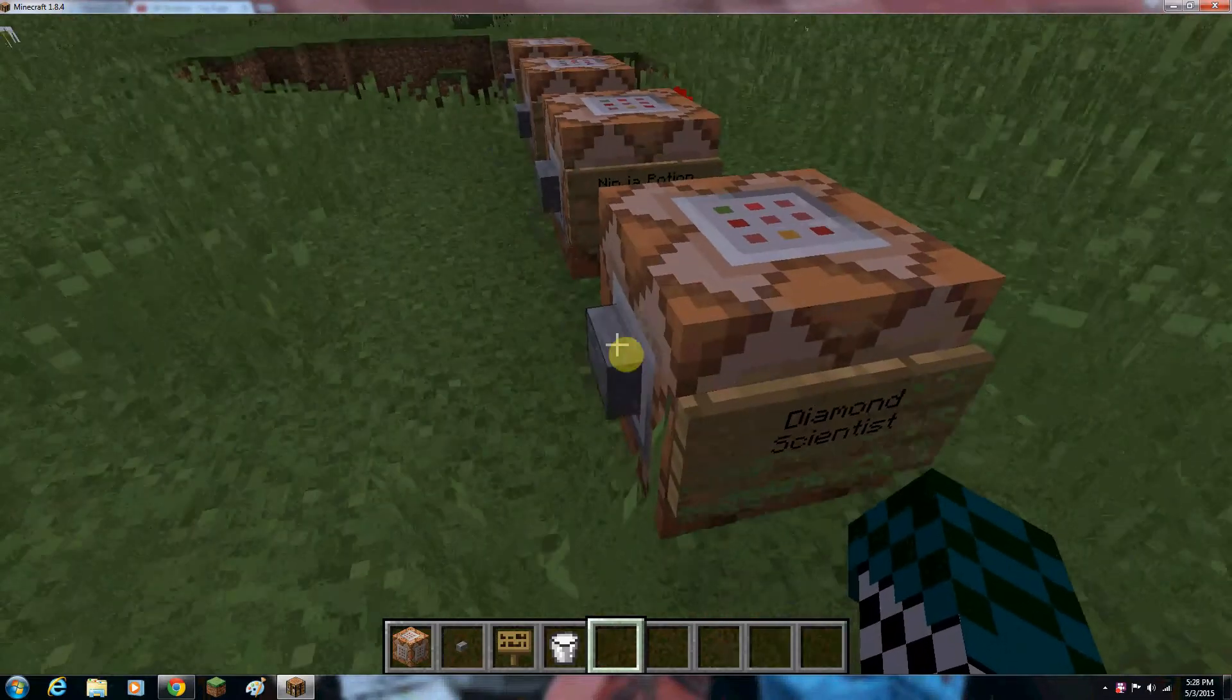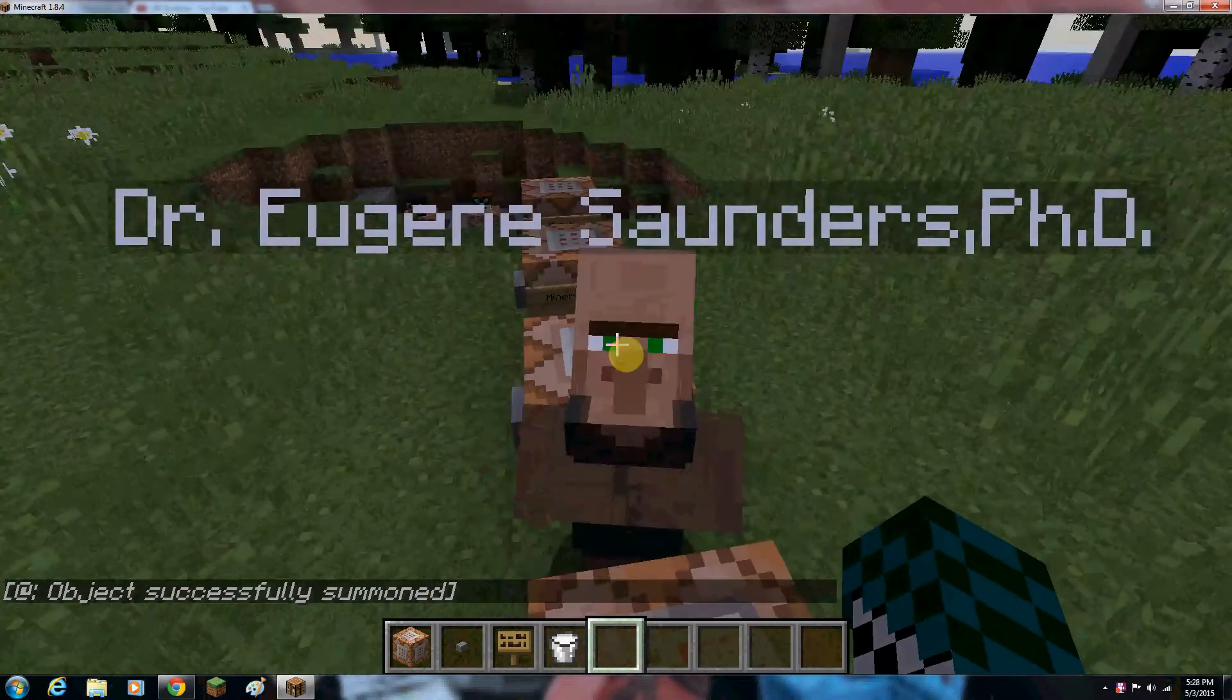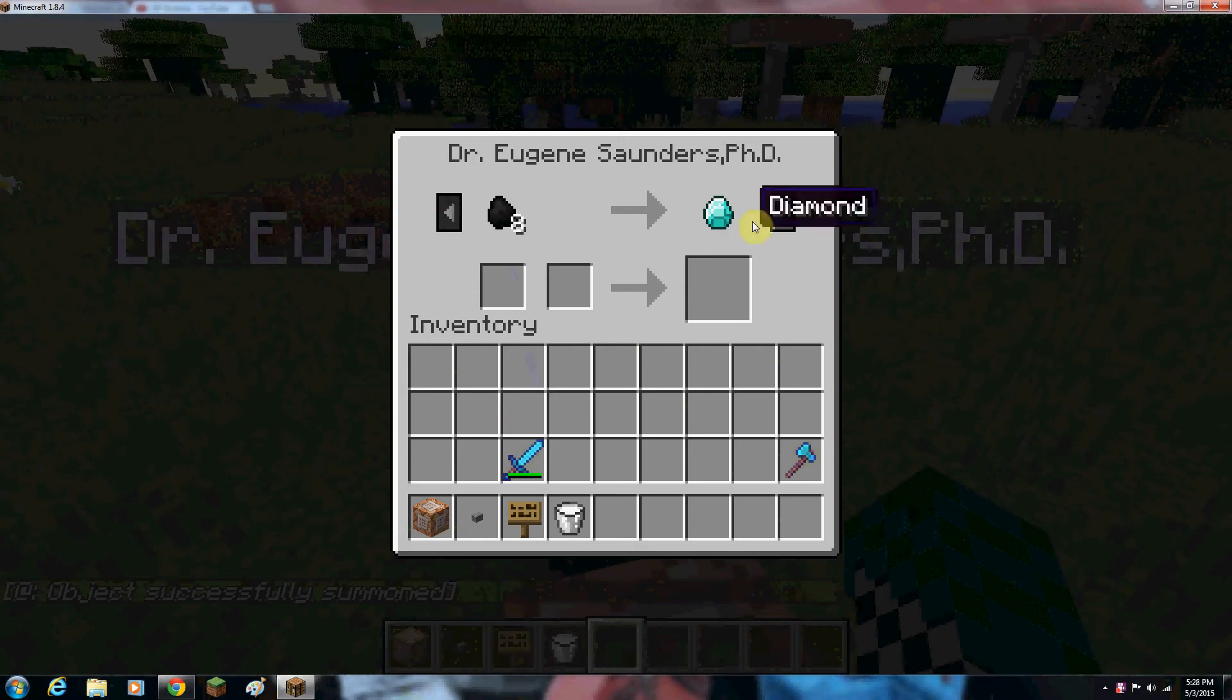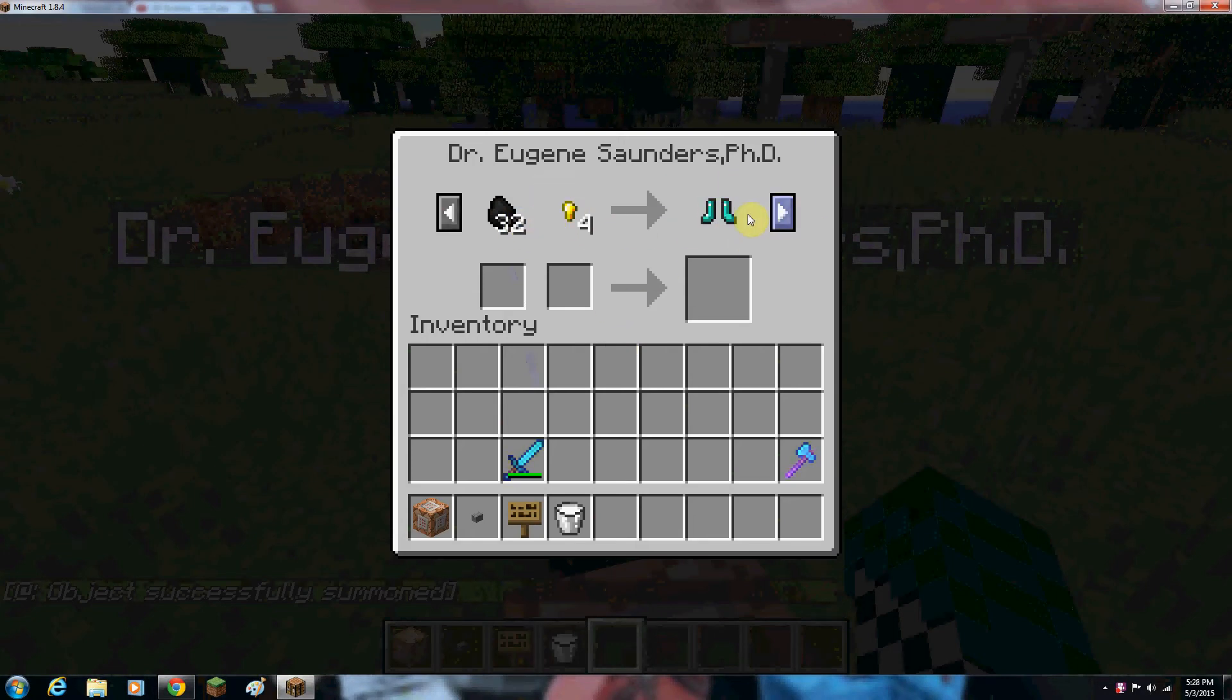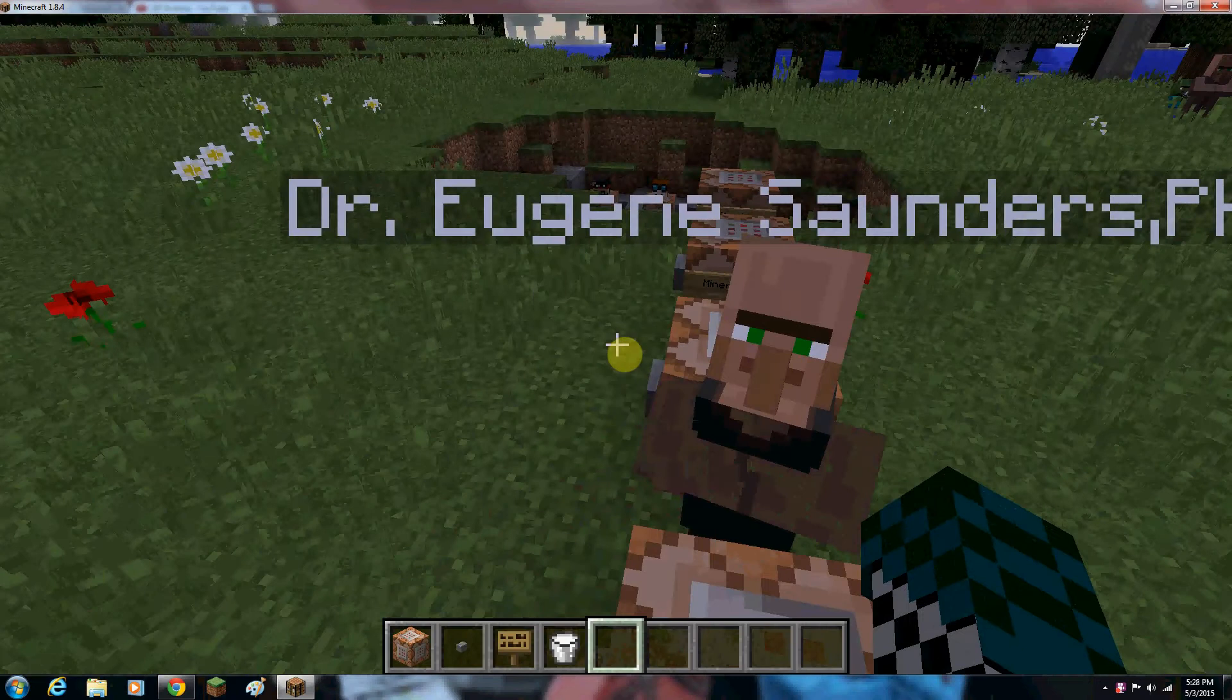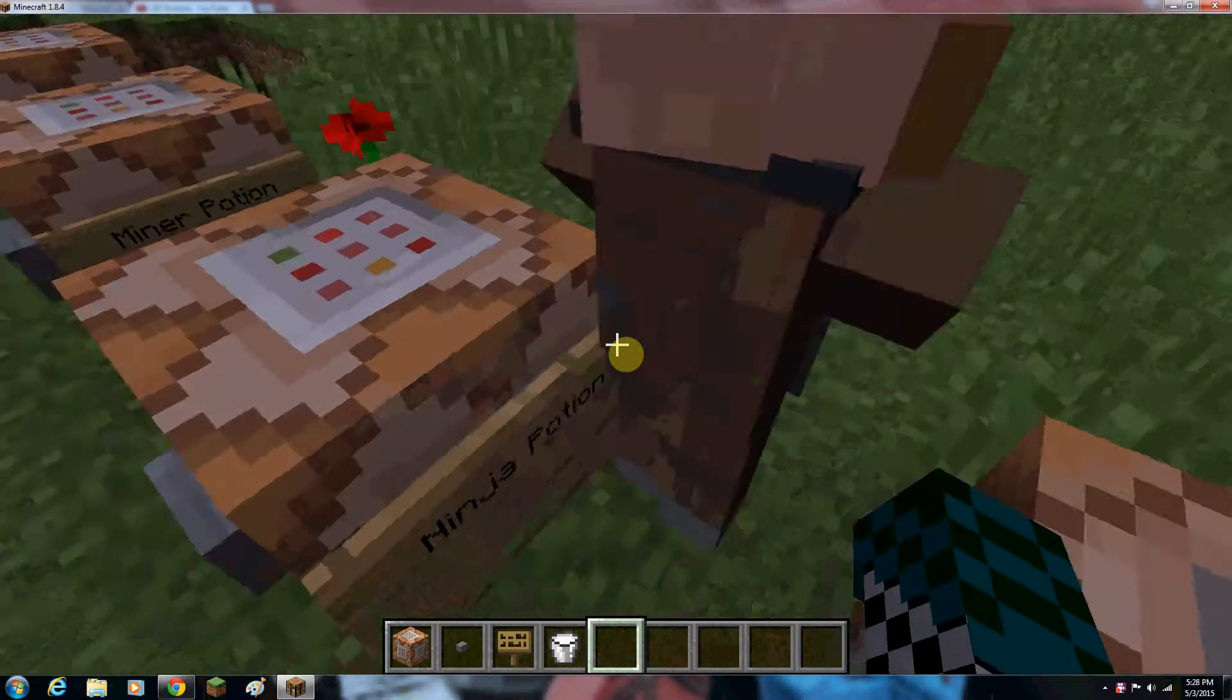The next thing is the diamond scientist, Dr. Jean Saunders, PhD. He sells diamond... he does eight emeralds for diamonds, and with gold nuggets you can get armor, because he compresses the diamonds to create the armor, so that's why he's a diamond scientist.